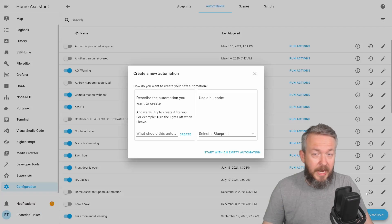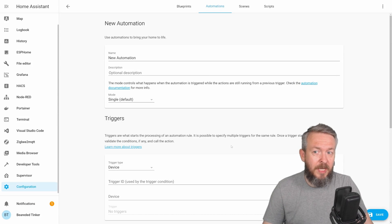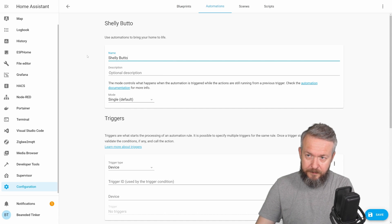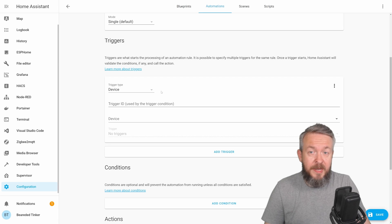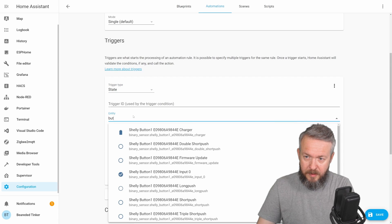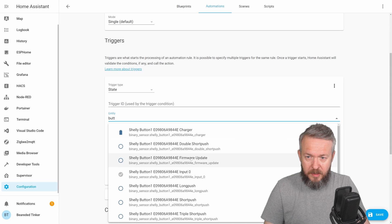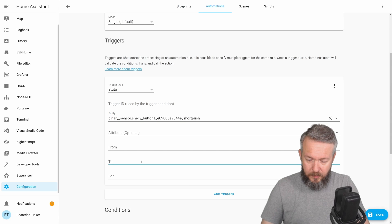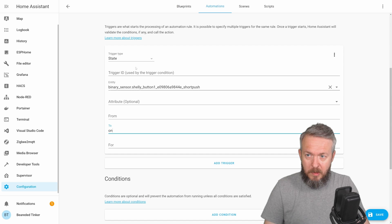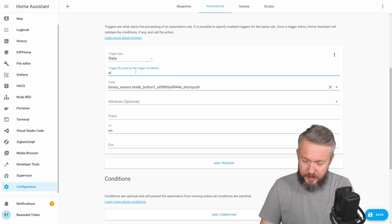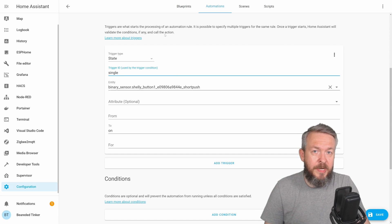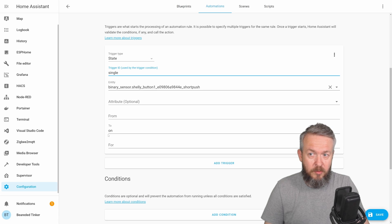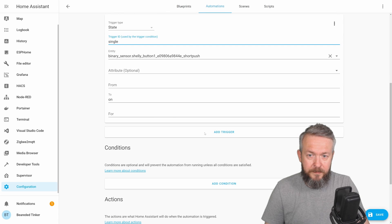Automations. Add automation. Start with empty automation. We will call this Shelly button. And now we will play with states. First will be short push to on. We will call this single. So we're now detecting the state of the binary sensor Shelly button short push, and when it turns to on, we will define this as trigger ID single.